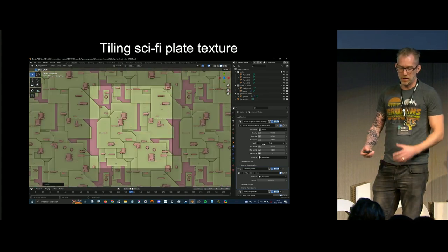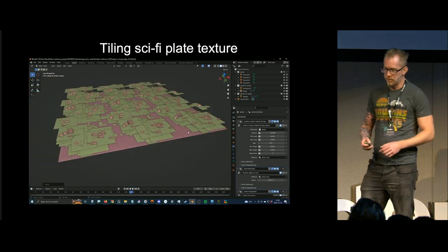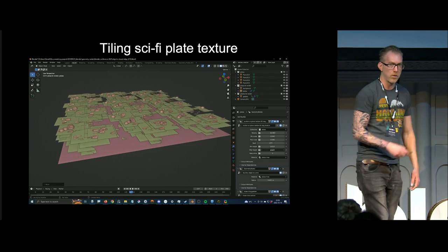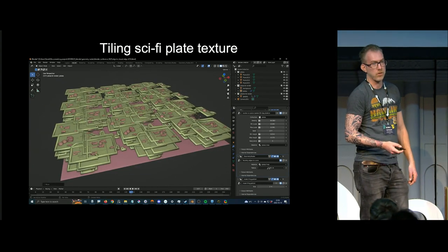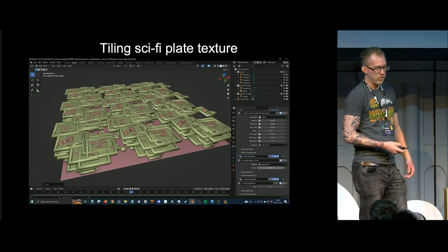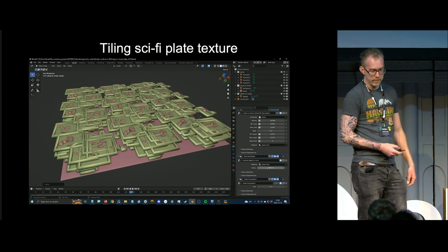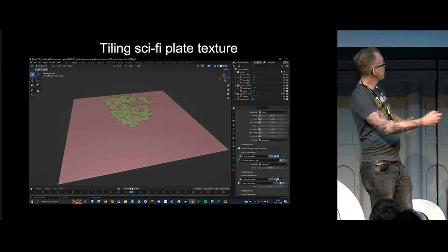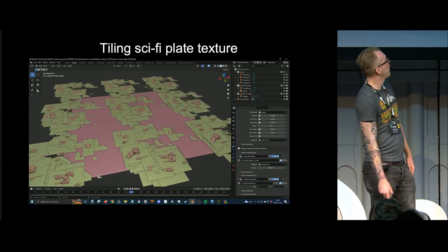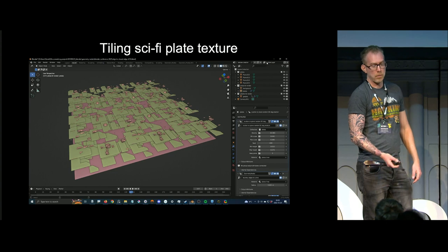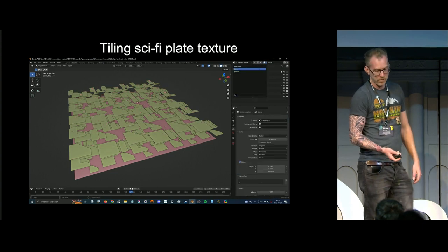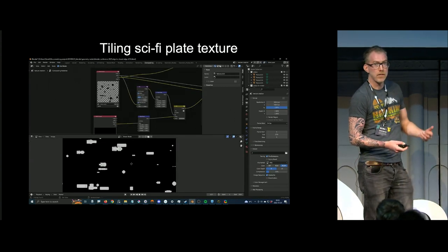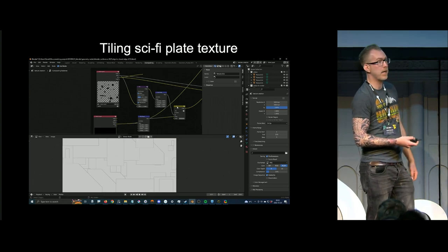Then I have a tiling sci-fi plate texture. This is basically just scattered stuff, and then I shift them in the depth so that they don't intersect. Each plate has a curve that goes along the border edge, and that's used in the texture to create the separation between the plates. The geometry is instanced so I get a tiling texture pattern that is repeating. Plates and greebles are then rendered on separate view layers, and inside compositing I combine these to make a depth map and a color map.